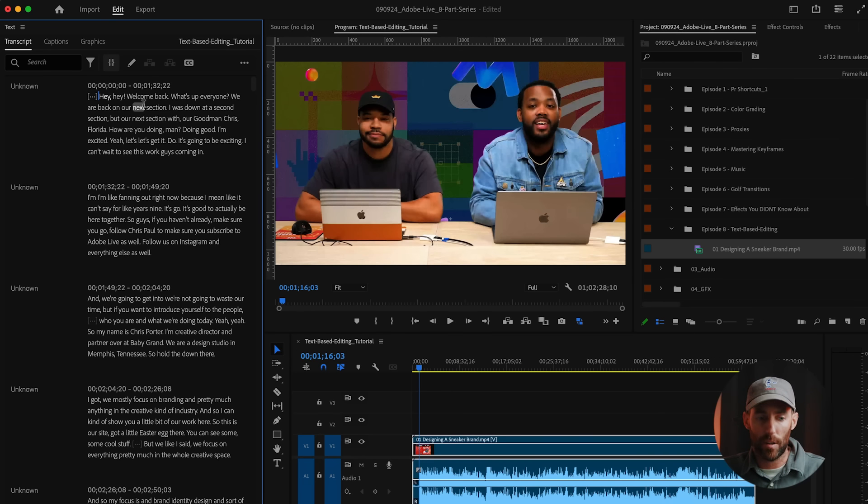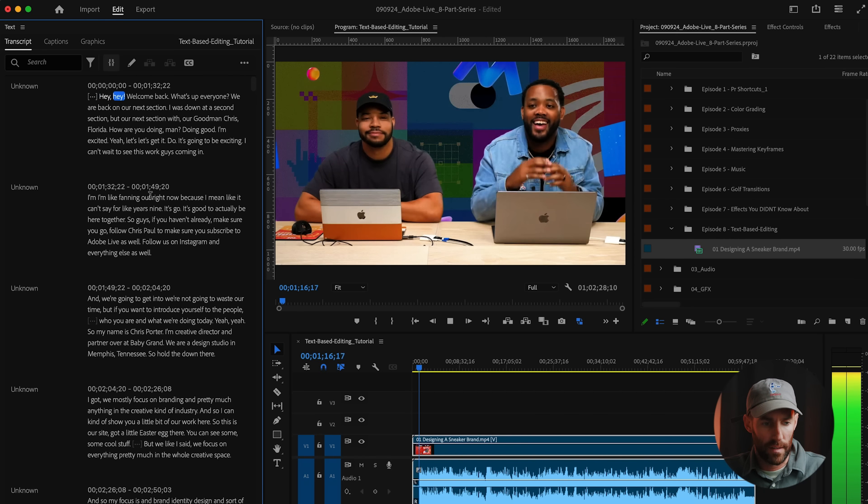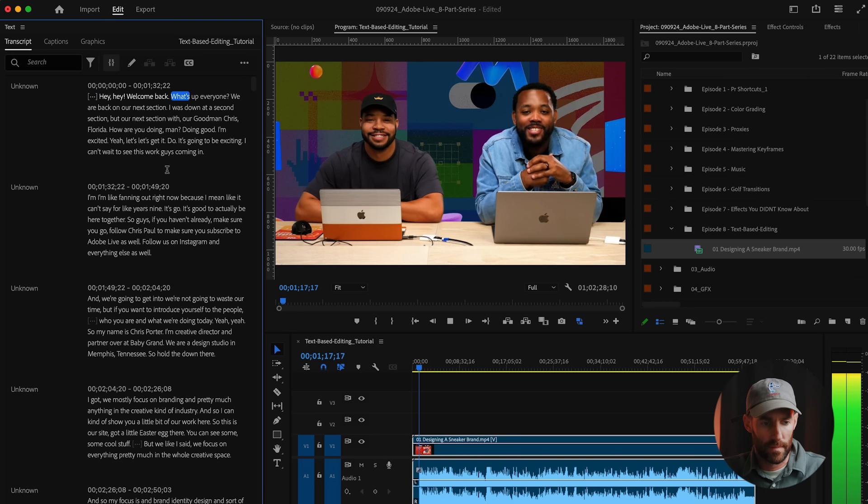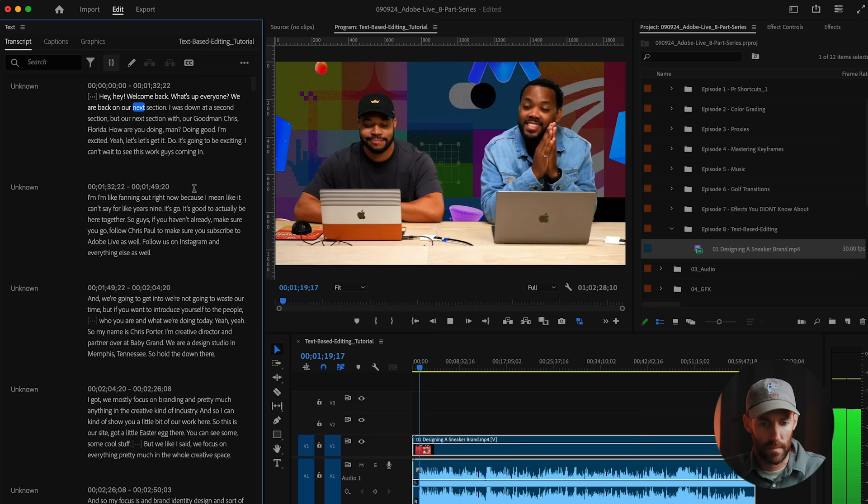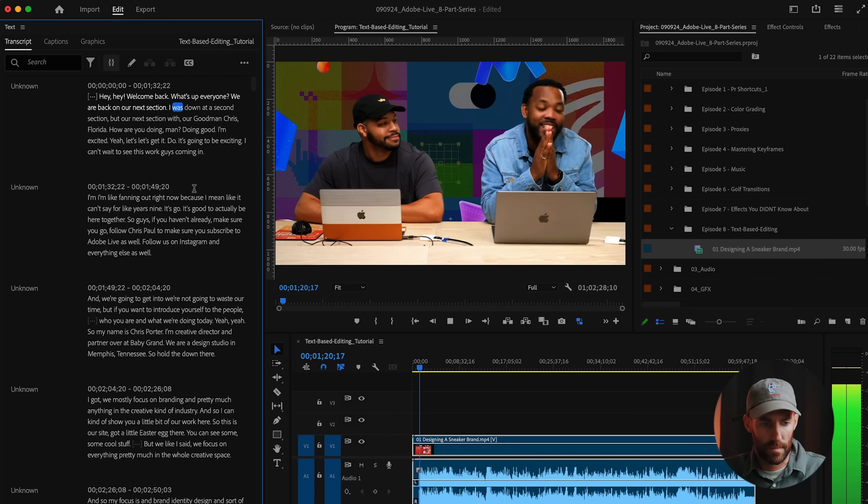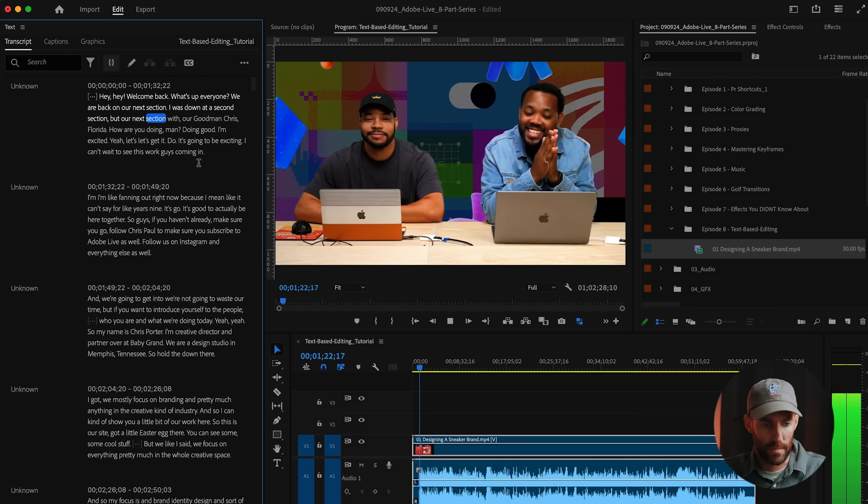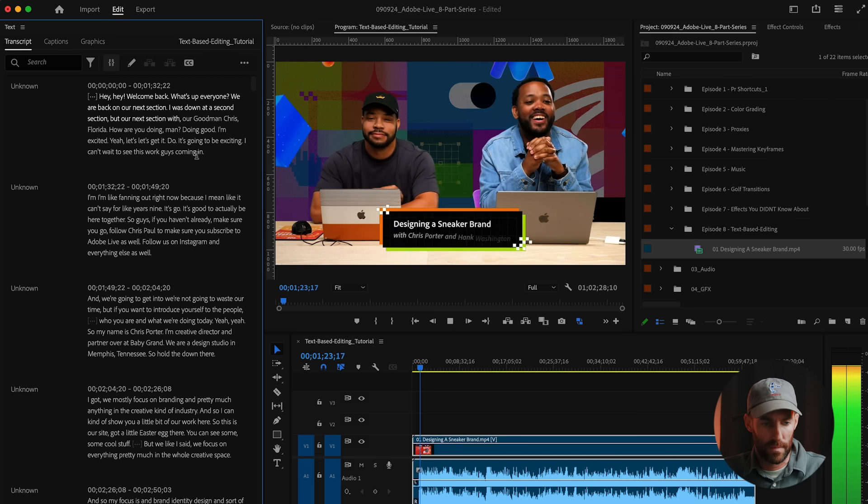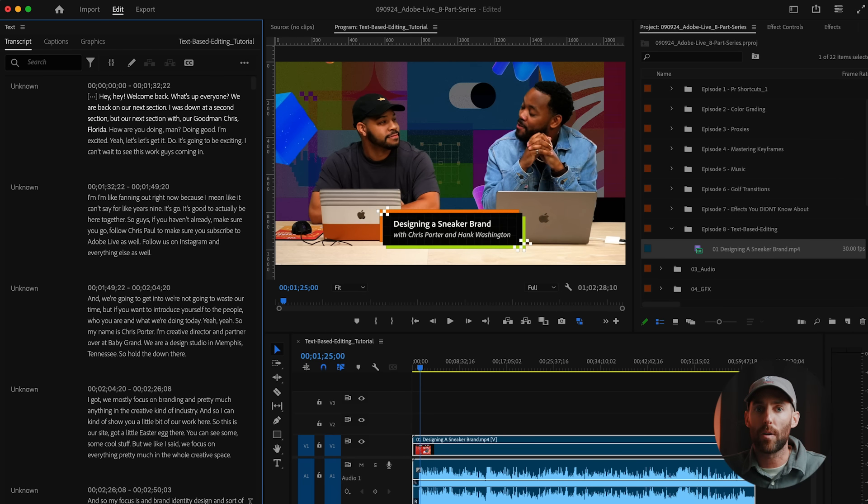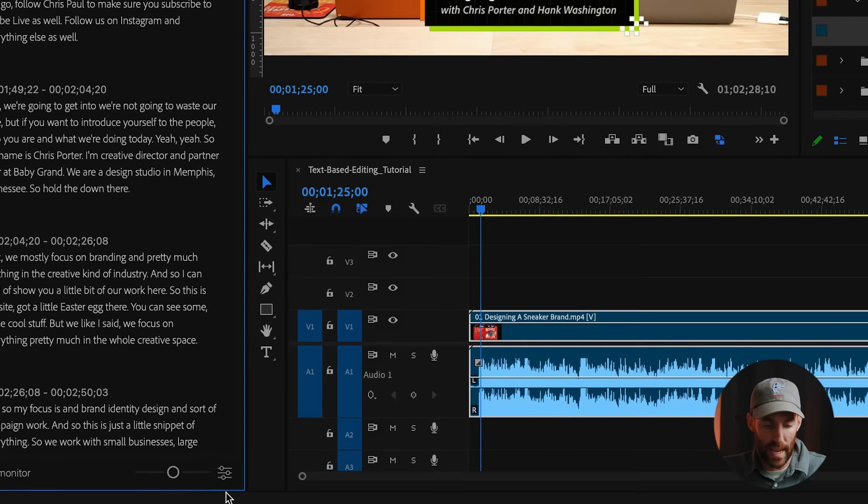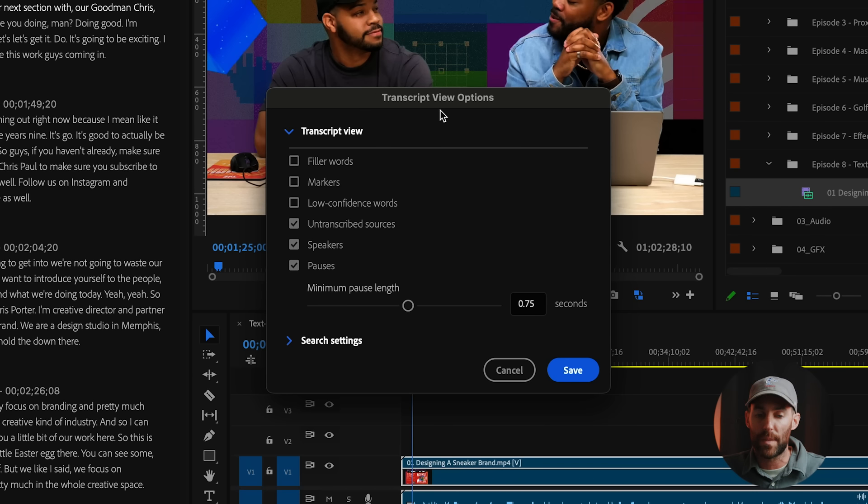Once the transcript is generated, we can actually go in and make changes to every part of that transcript. Now that our text and our clip have been transcribed, you can see that if we play this back: Hey, welcome back. What's up, everyone? We are back on our next section, or not our second section, but our next section with our good man, Chris Porter. How you doing?